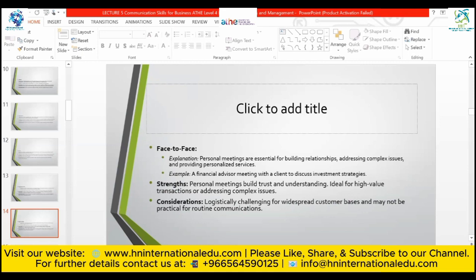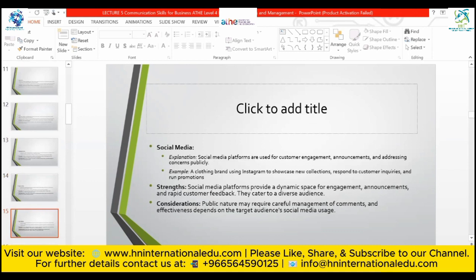Face-to-face communication includes Microsoft Teams, Google Meet, WhatsApp video calls, Messenger, Snapchat, Instagram, and personal meetings. Personal meetings are essential for building relationships, addressing complex issues, and providing personal services. For example, a financial advisor meeting with a client to discuss investment strategies. Consideration: logistically challenging for a widespread consumer base and may not be practical for routine communication — this could be done on an annual, weekly, or monthly basis.